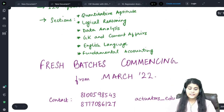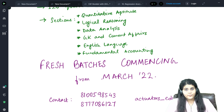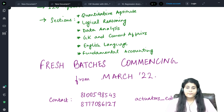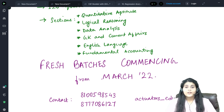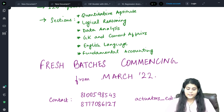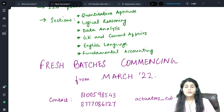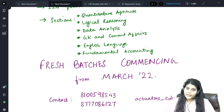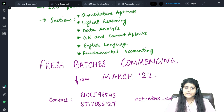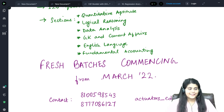At Actuators Educational Institute, we are commencing a fresh batch for the preparation of CUET from March 2022. To enroll and for further details, you can contact us on either of these two numbers. You can also follow us on actuators_educational on Instagram for further details. Thank you all, and all the best.